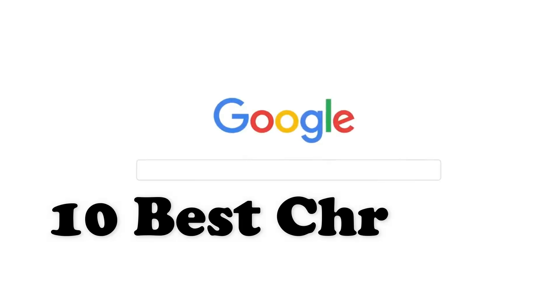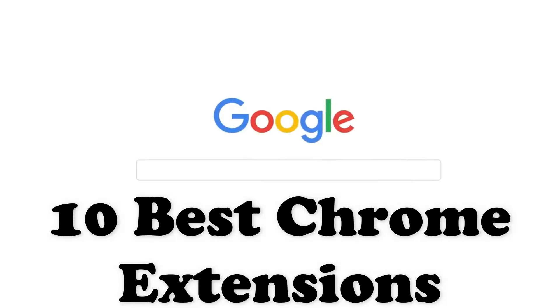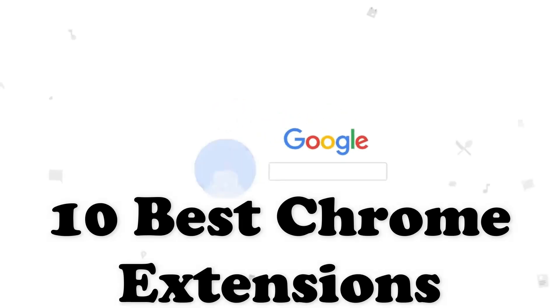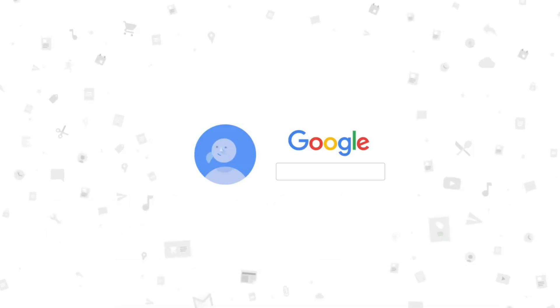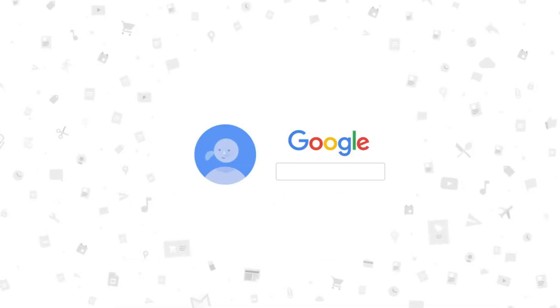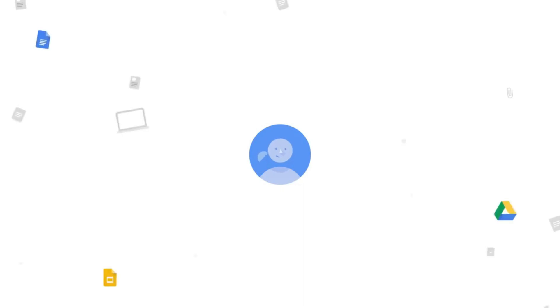So there you have it, folks. These are the top 10 best Chrome extensions you can start using right now. These extensions are sure to make your browsing experience smoother, safer, and more enjoyable. I really hope you liked this video, and I'll see you in the next one. Until then, take care, bye bye.